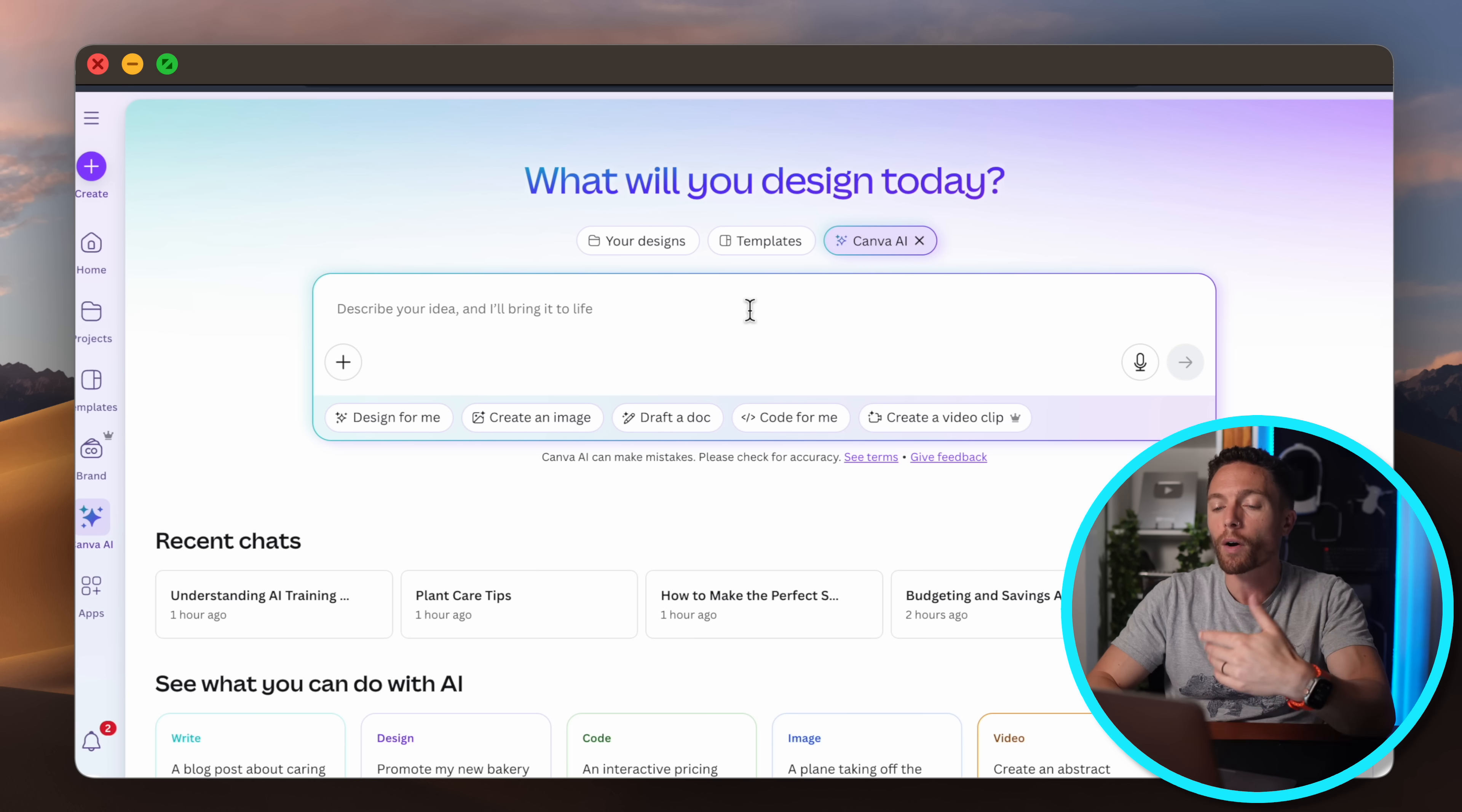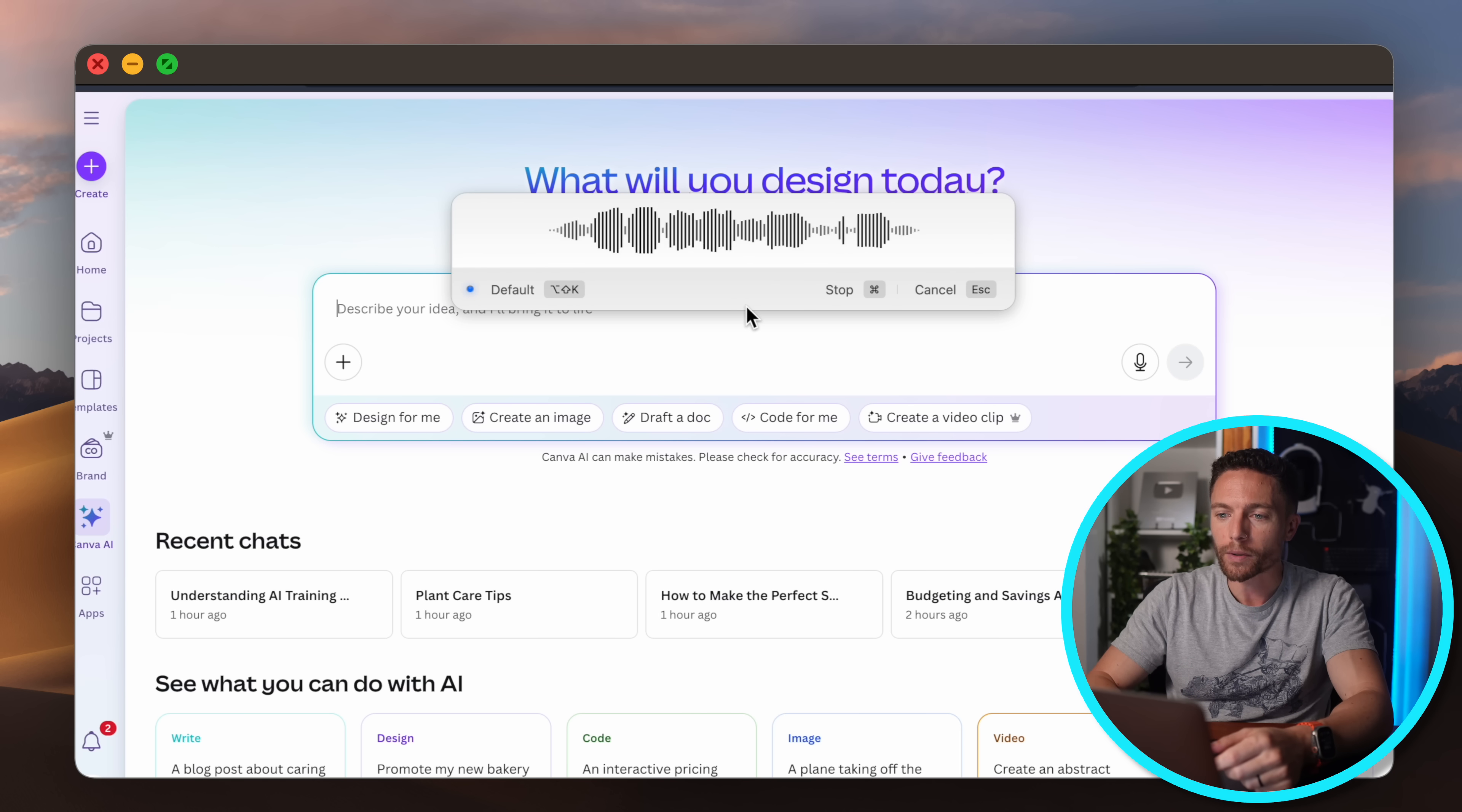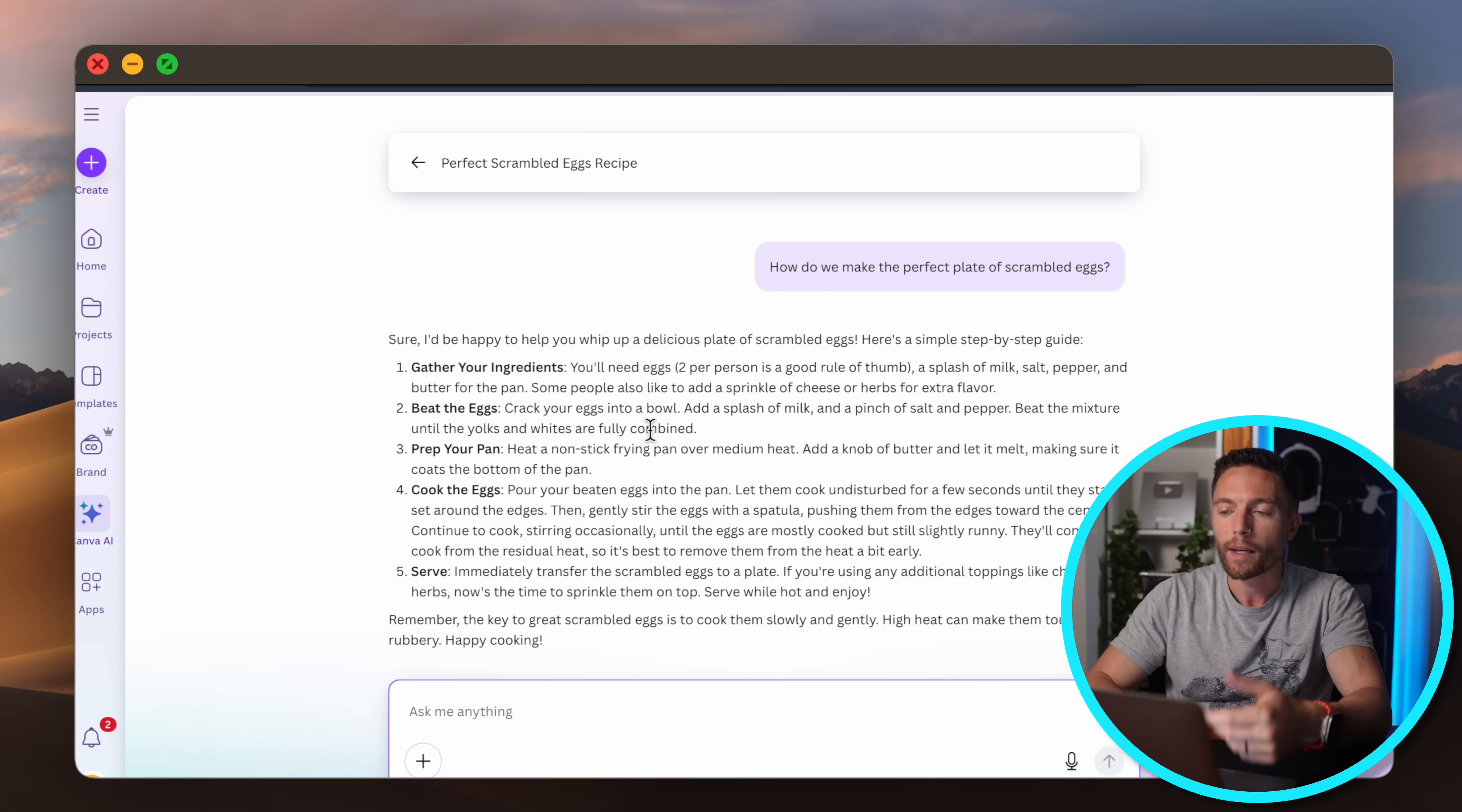Now most Canva users are familiar with this, however most do not know that you can actually use this the same way you use ChatGPT, just like a chatbot. So for instance you can say in here 'how do I make the perfect plate of scrambled eggs' and click on submit and you'll get a response just like you would on any other chatbot, telling me exactly how to make a delicious plate of scrambled eggs.